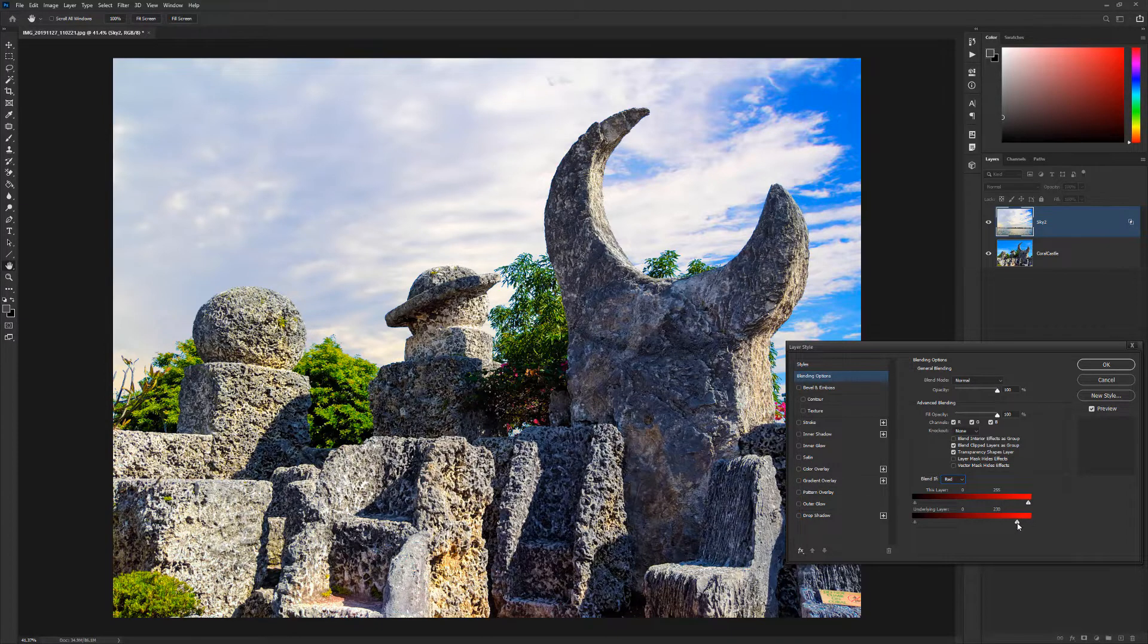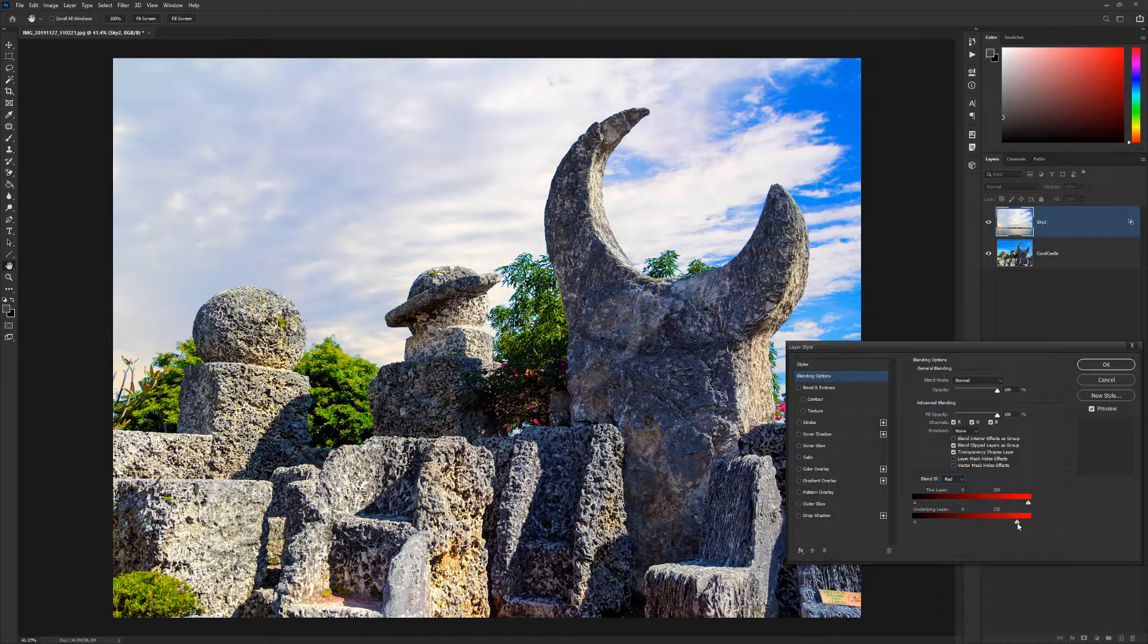The channels you'll want to work with and the slider values will be dependent on the colors found in your images. Use this handy feature to quickly replace skies and more.